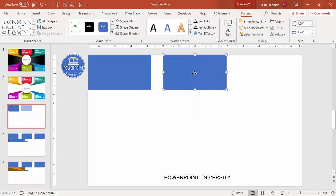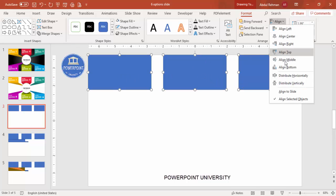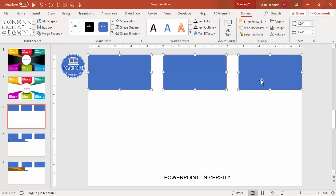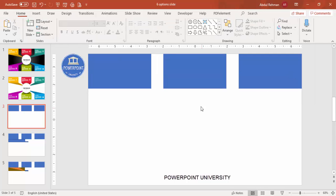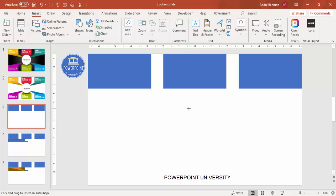Add one rectangle here and another one at the end. Select all three by holding the Shift key, then go to Align and choose Distribute Horizontally. Then go to Insert > Shapes and select one more rectangle.